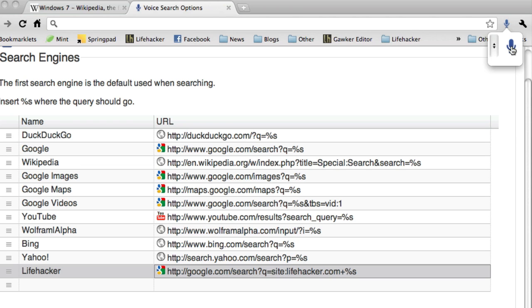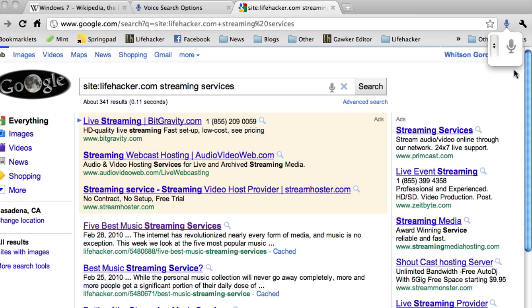Music streaming services. And there are my results.